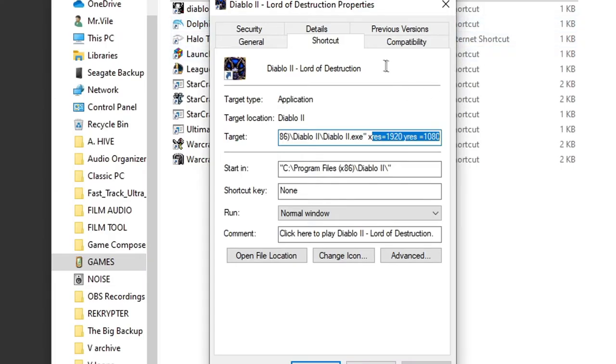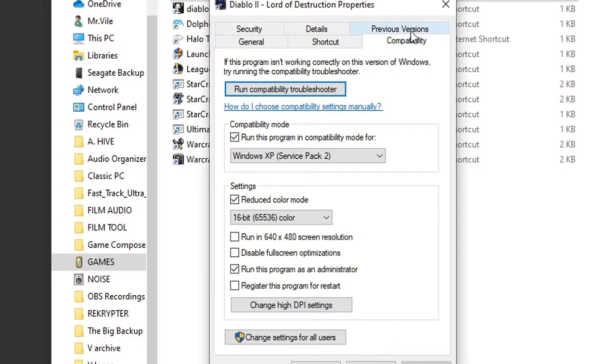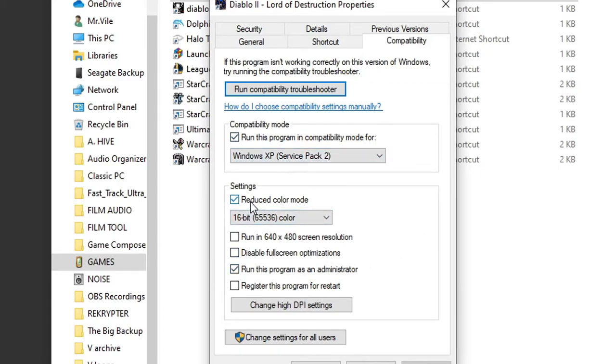Another thing we want to do here is go to Compatibility and run this program in Windows XP Service Pack 2. Then we want to run it as Administrator. And we want the Reduce Color Mode to be selected to 16-bit.